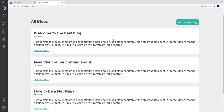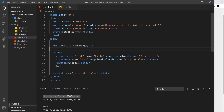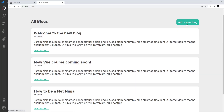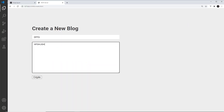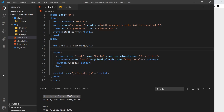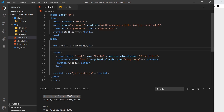Next I want to add new posts to the database file by going to the Add a New Blog page, entering a blog title and body, and clicking the create button. To do this we need to send a POST request to JSON Server.